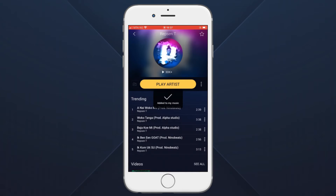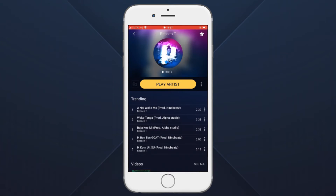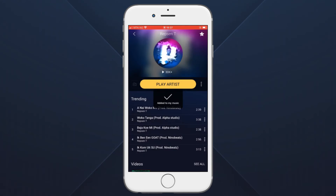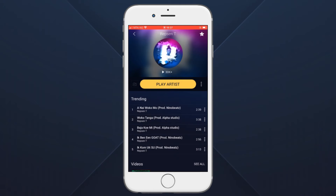To add a single song to your Favorite List, click the open button on the right side of it, then click the add to my music button. Once you're done, your song will be added to the Favorite List.